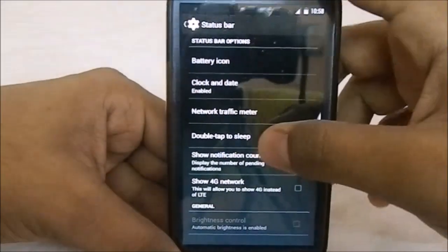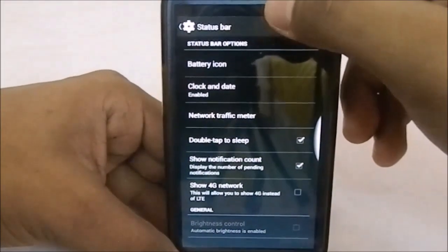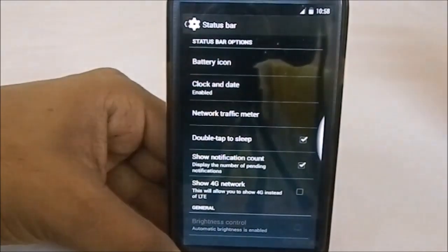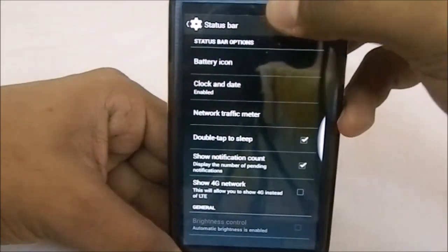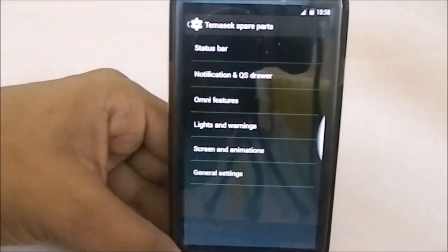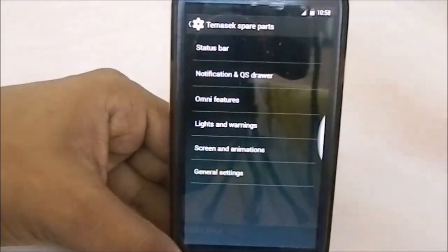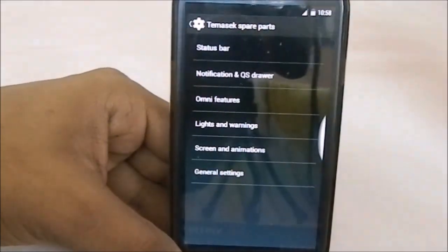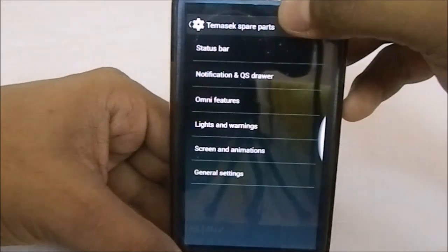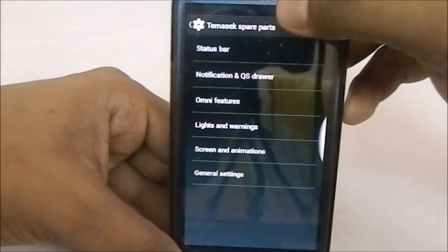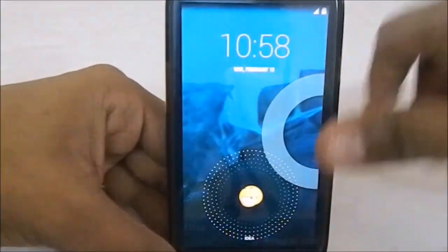You also have double tap to sleep, where you can double tap the status bar and the phone goes to sleep just like that. It took a few extra tries to get that right on camera, but it works really well.